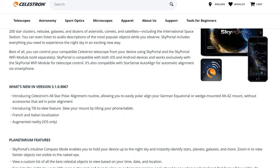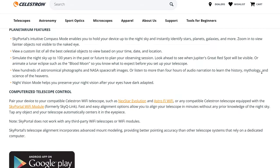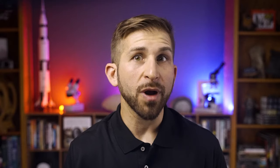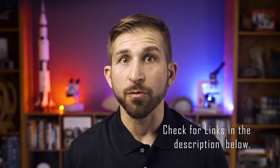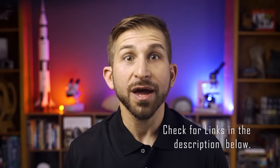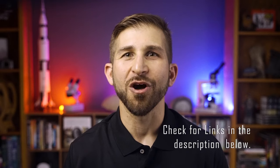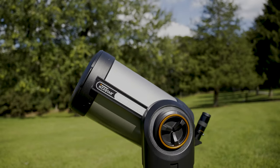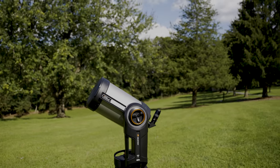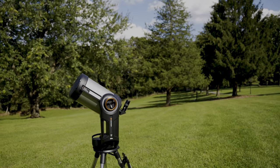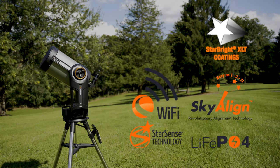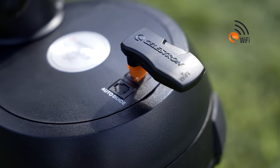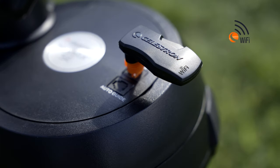Celestron's SkyPortal mobile app, included with the purchase of your Celestron telescope, is available for both Apple and Android mobile devices. If you don't have this app on your mobile device, pause this video and download it now so that you can follow along. SkyPortal connects directly to the Celestron Wi-Fi enabled Nexstar Evolution series of telescopes and is compatible with all other Celestron computerized telescopes when using the SkyPortal Wi-Fi control module.